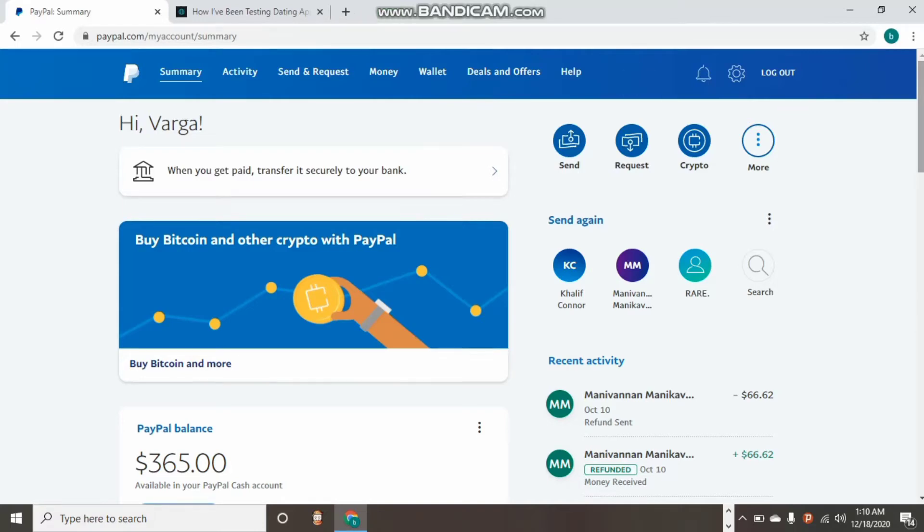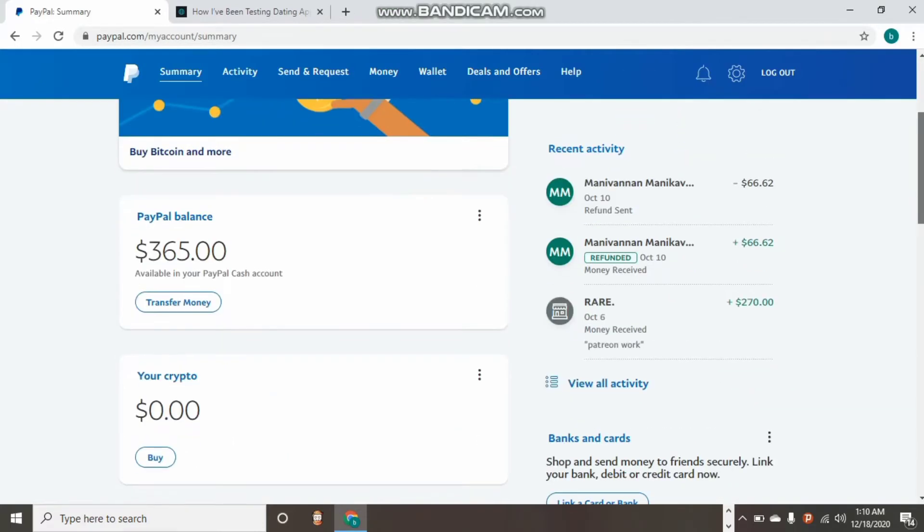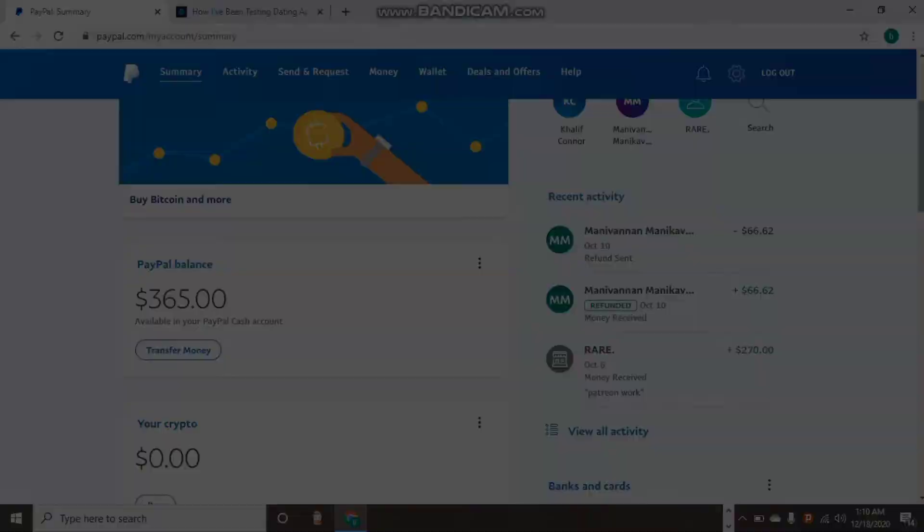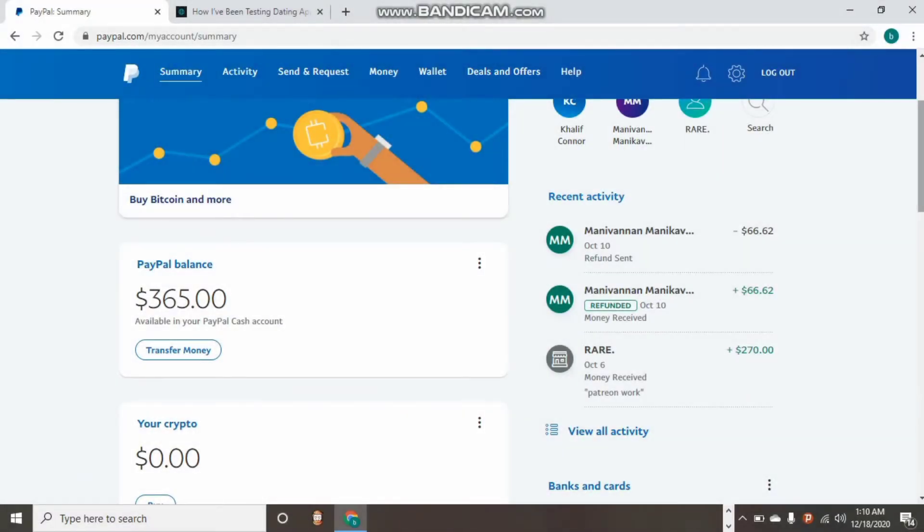Yes guys, welcome back to my YouTube channel. Today I want to show you some things that really happen with PayPal. There are some issues that come up whenever you want to withdraw your PayPal money. Watch this video to the end to understand.